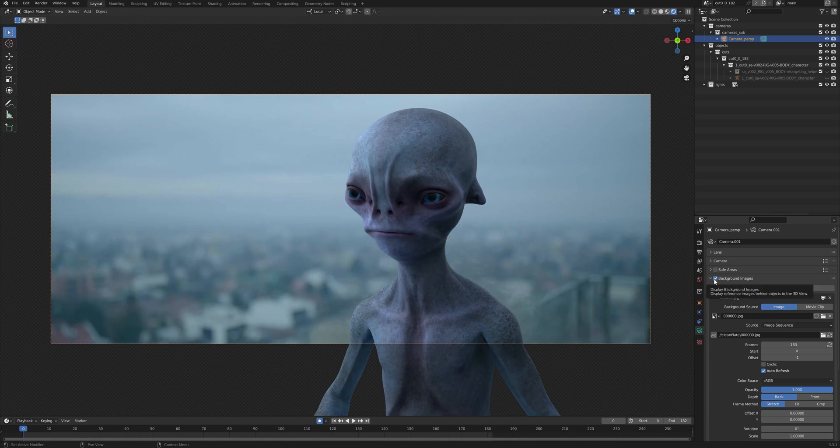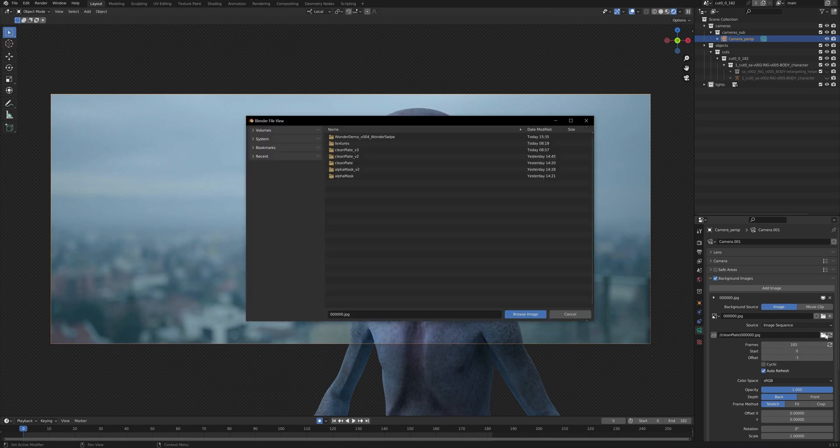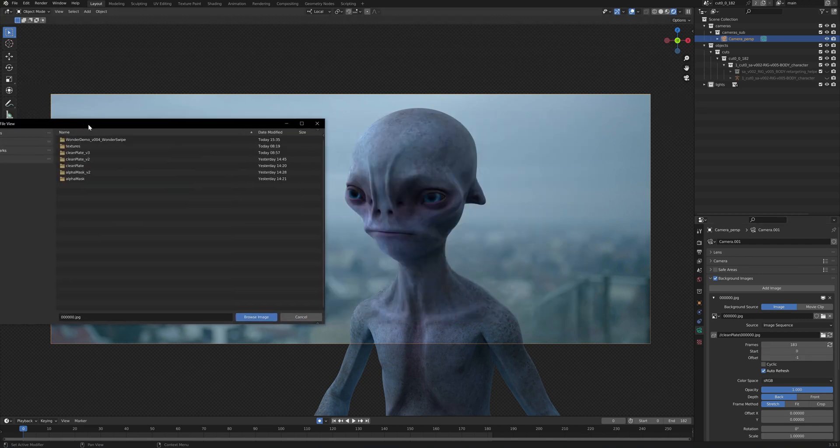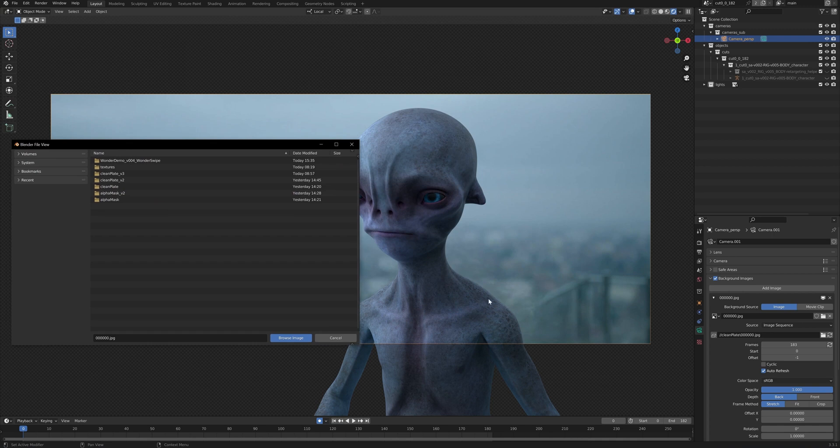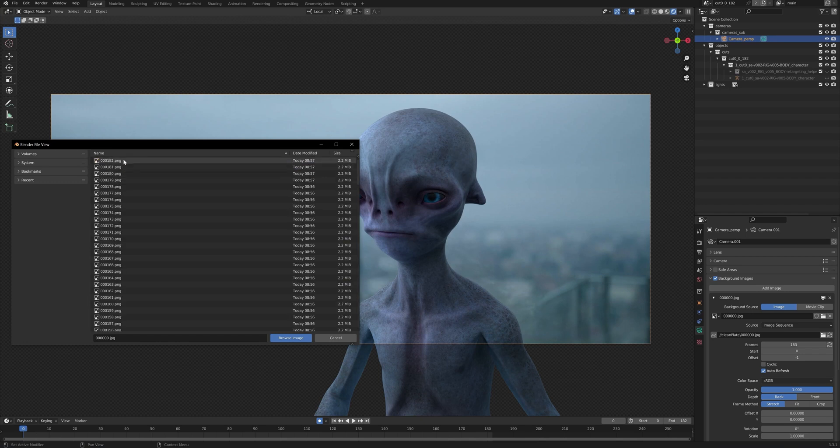If, however, your path is not set up correctly, you can press the button right here, browse image, and you just want to find the folder for your clean plate. Here, we have our clean plate that we've got from Wonder Studio. If, however, you've done some additional image or video processing, and your clean plate looks better, you can also load that one.